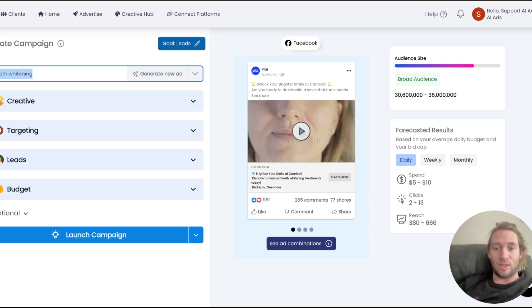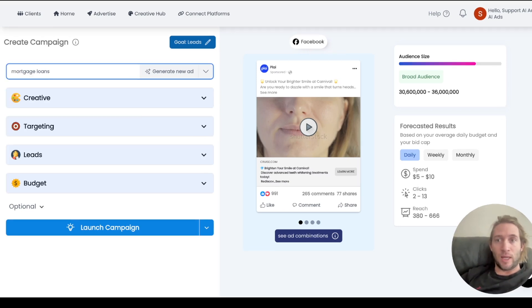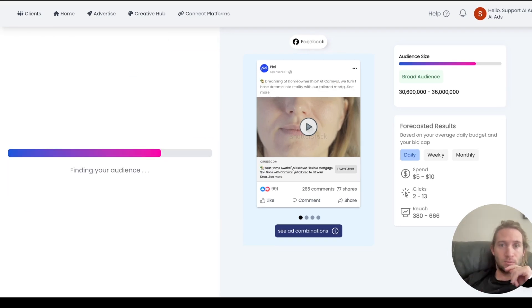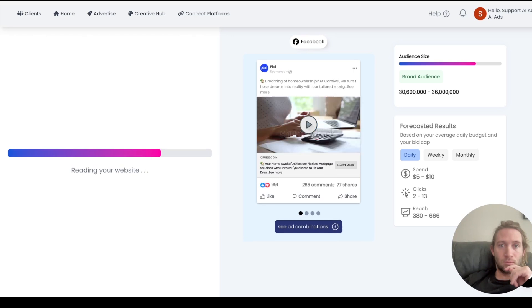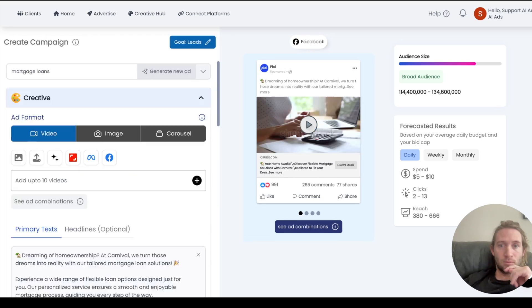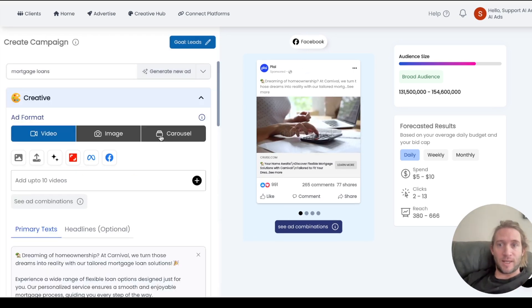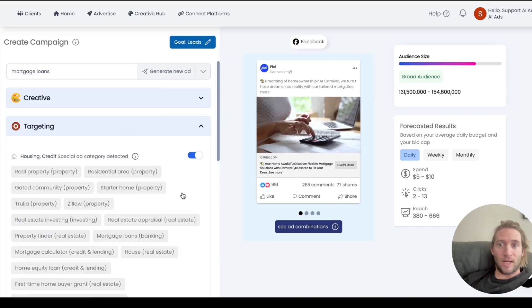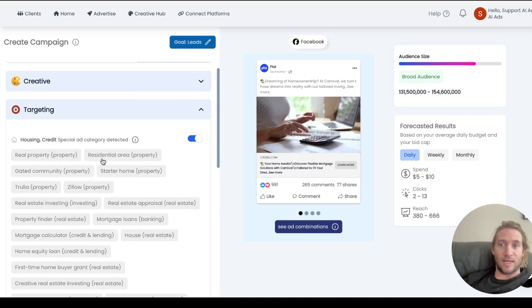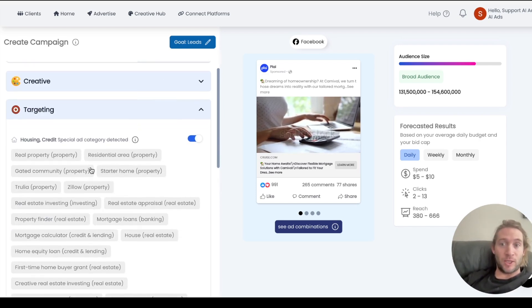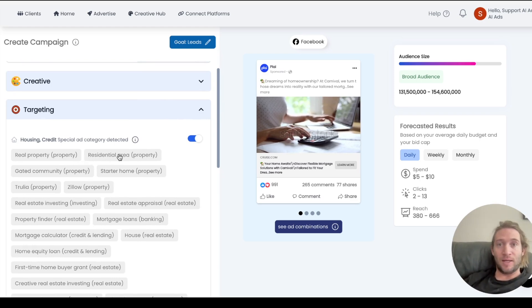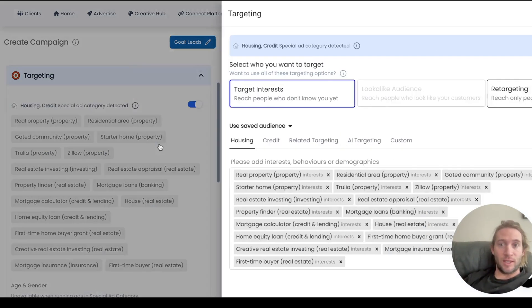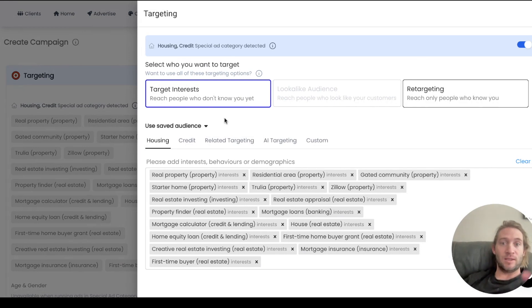Now what that means is that you could even type something into your prompt like mortgage loans for example and just tap generate new ad. And just by typing in that prompt we're automatically going to detect which special ad category you might fall into and automatically pre-select it for you. And we'll also include the targeting that might be best for you as well.